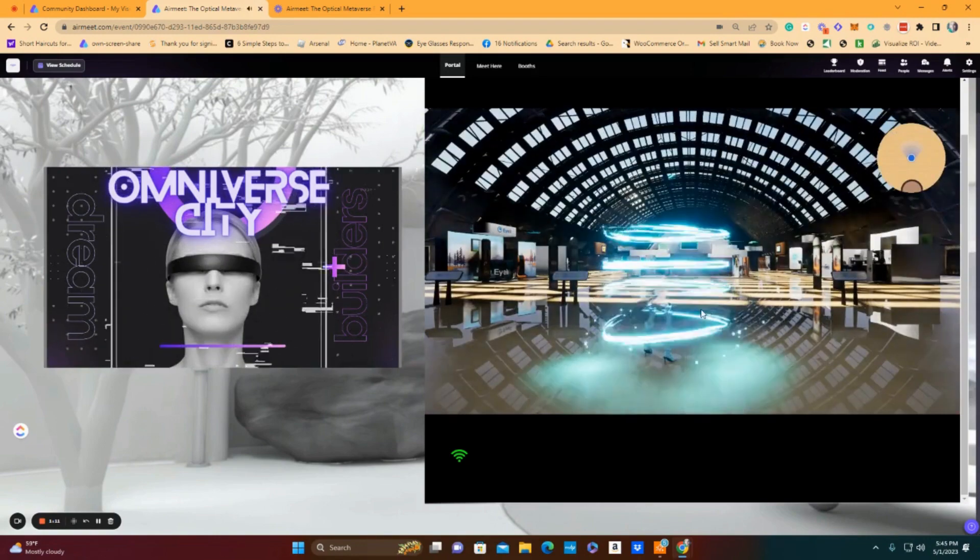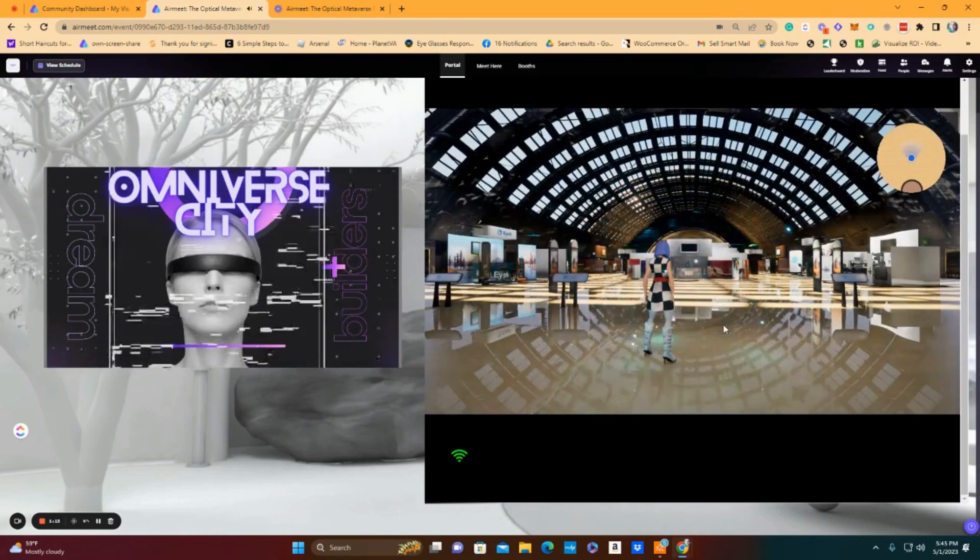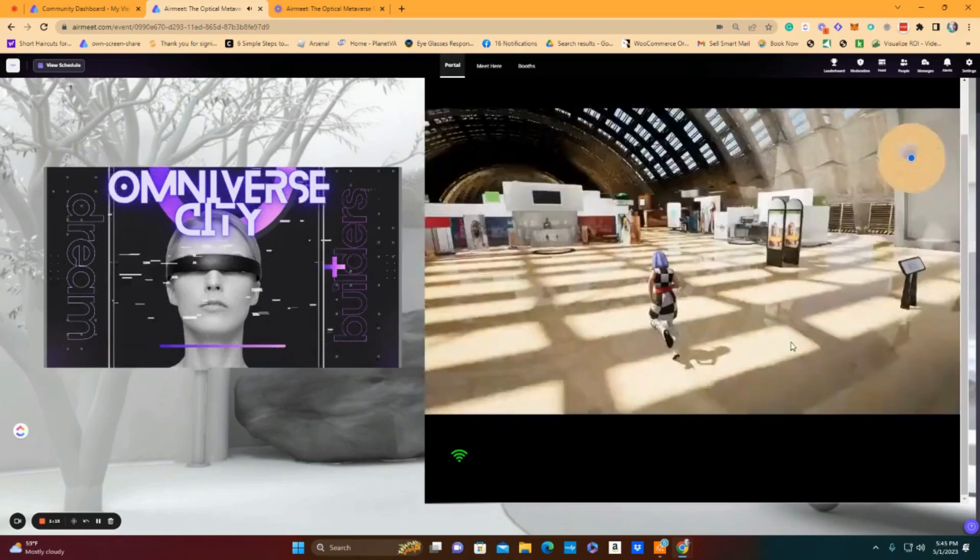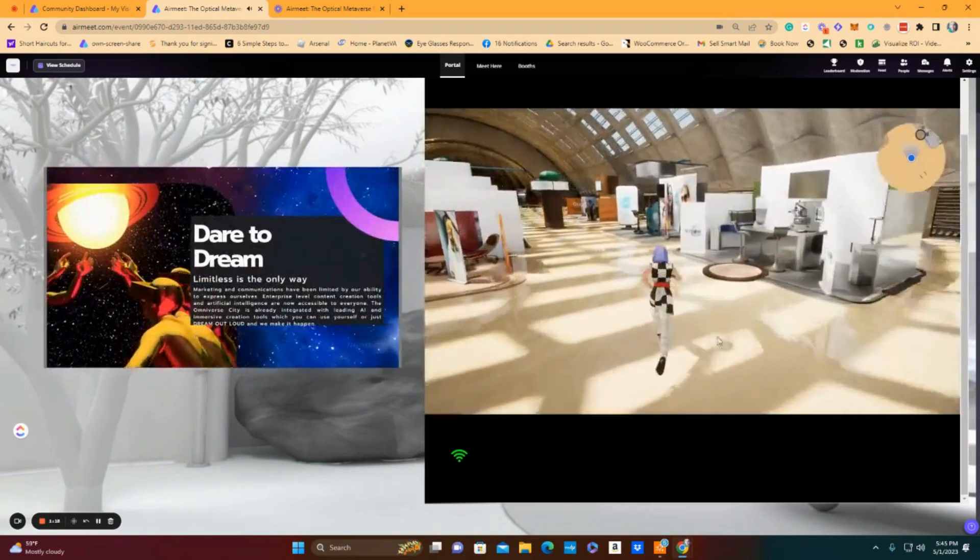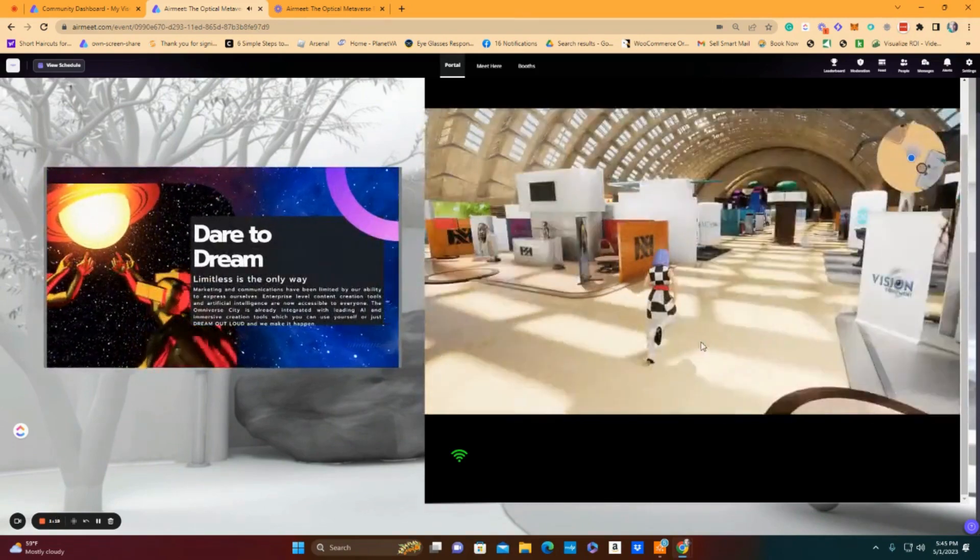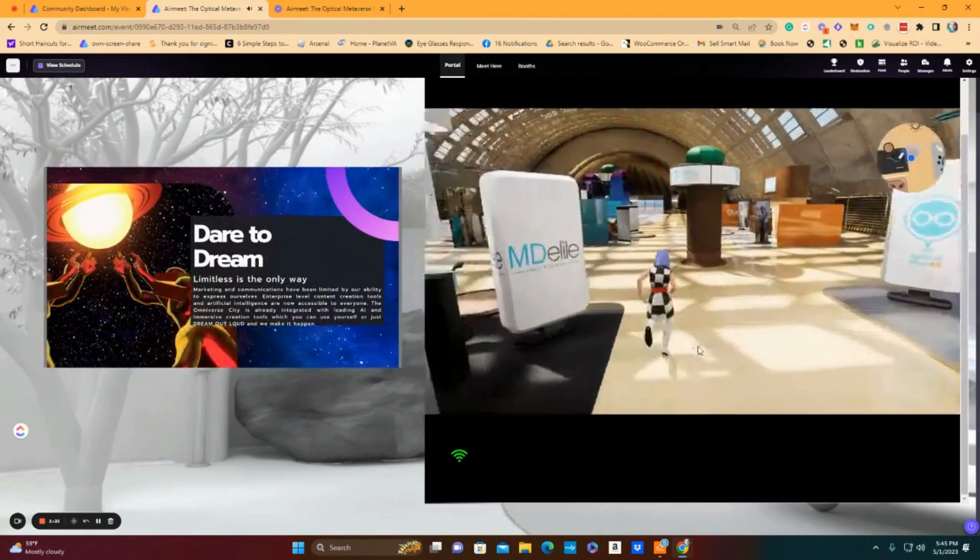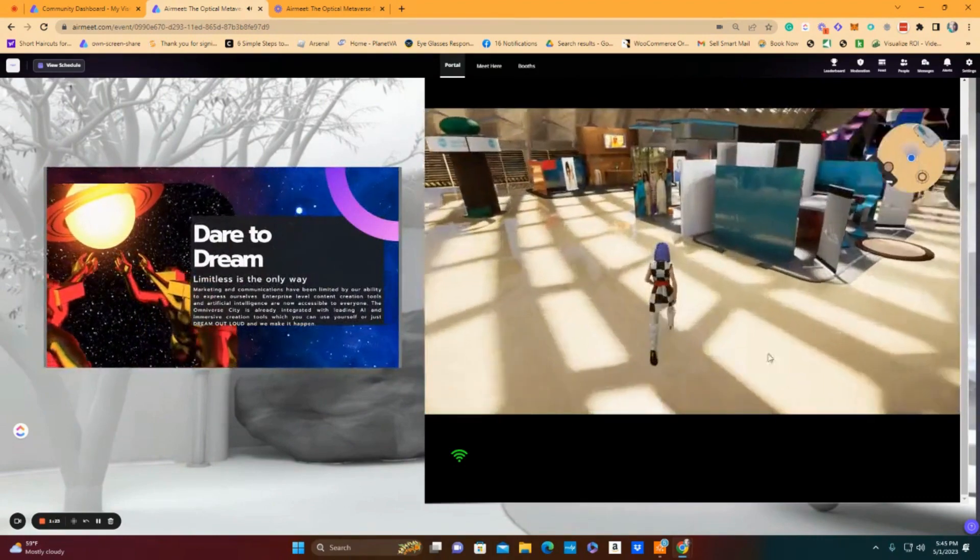So you would come in and you would just walk around and explore just like you do at any convention. But today on July 9th, everyone's going to be encouraged to be there.